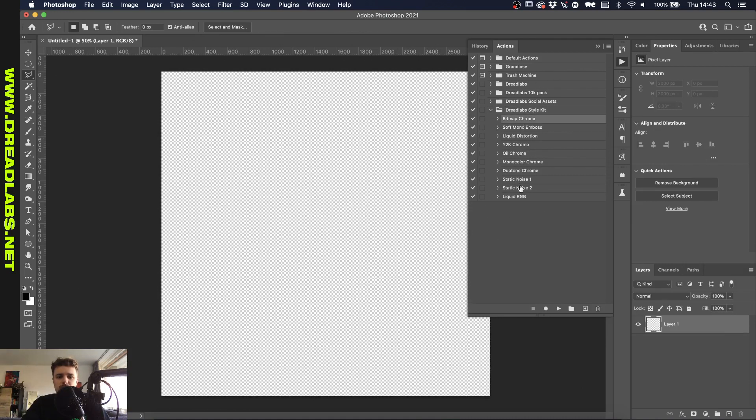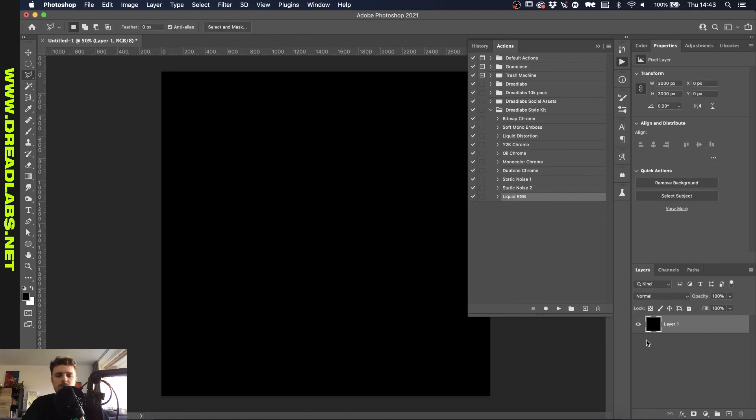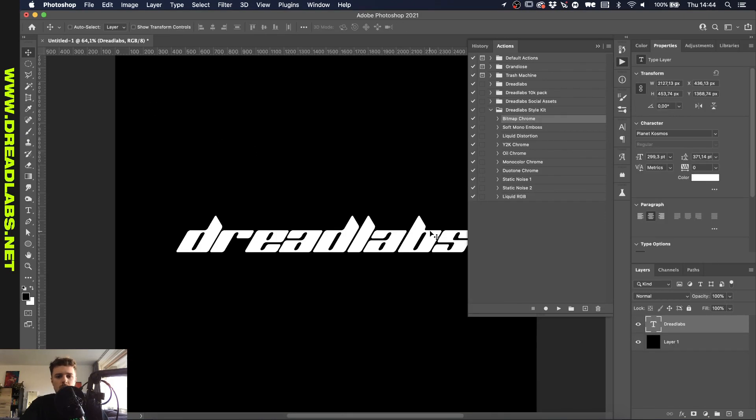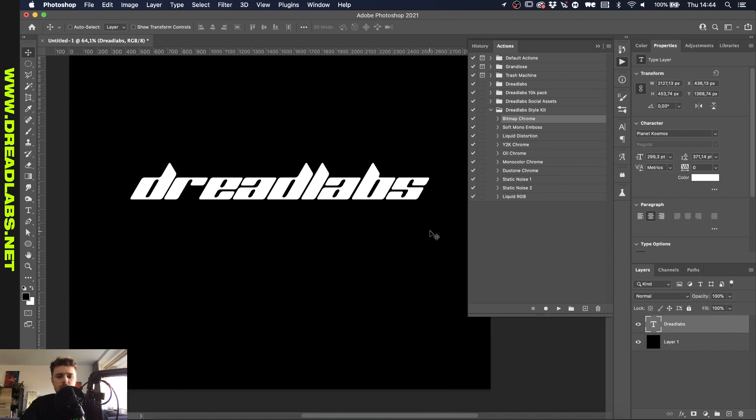So basically I'm just going to go through all of these and show you what they do. So let me just make a black background and we'll get some text in here. Right so we're just going to start with the bitmap chrome effect. As you can see most of these actions are quite long so I'm not going to go through how I made them. I'm just going to run them and show you what they do.